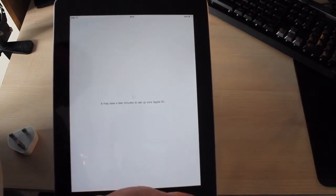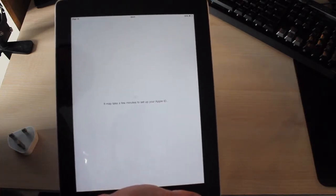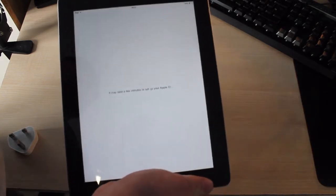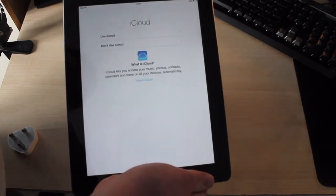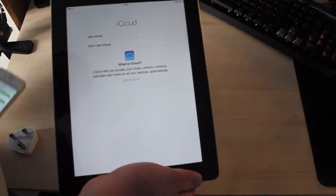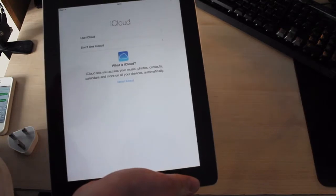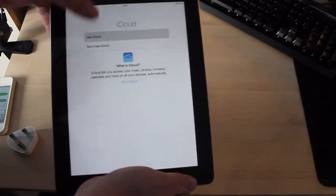So obviously there's an awful lot of iPhones being released at the moment, trying to register their new iPhones and obviously iPads. Use iCloud. Yes.